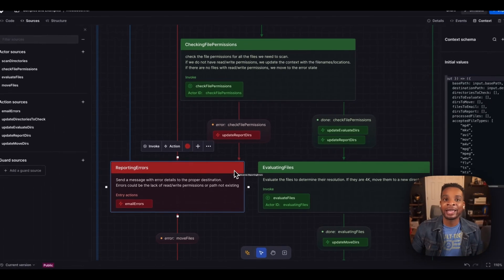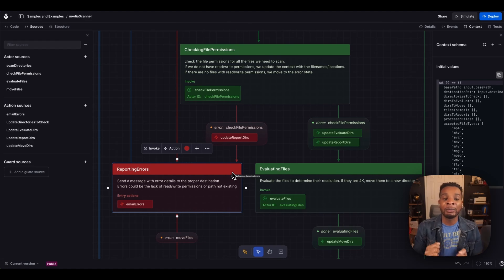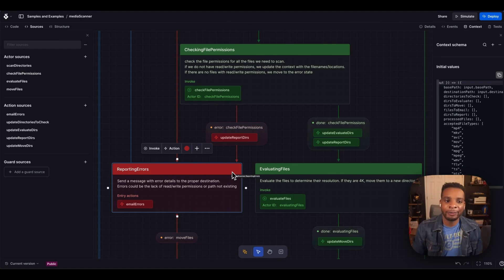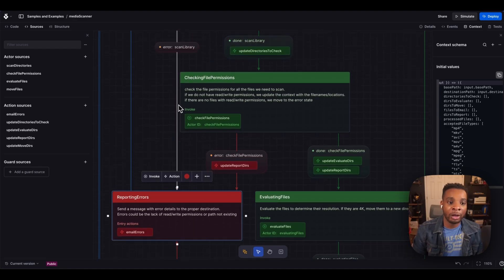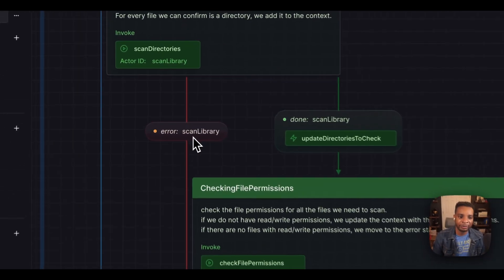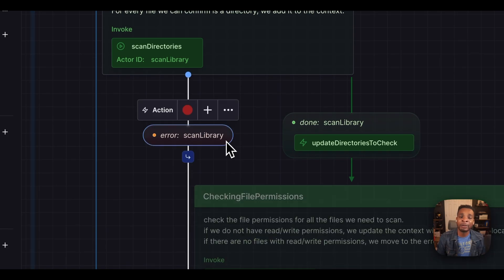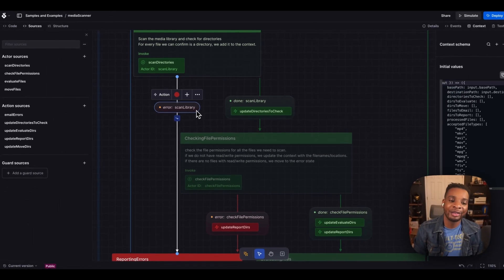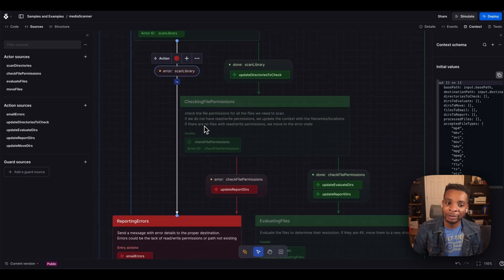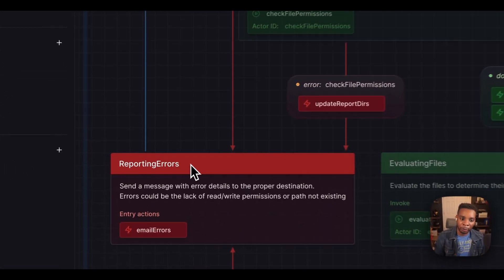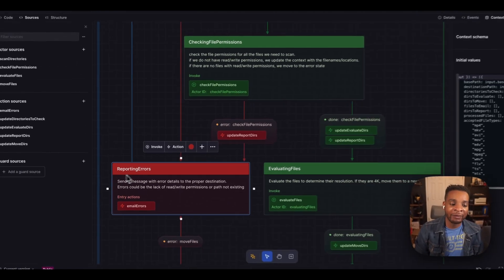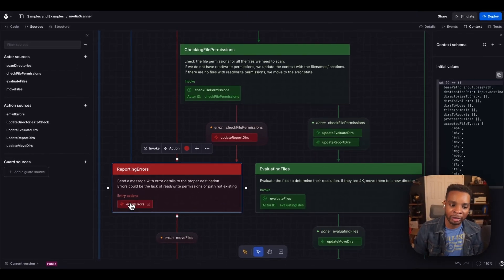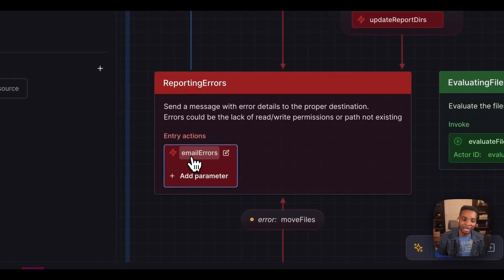Whenever there's an error in checking file permissions, I want to update all my report directories. And I want to move into the reporting error state. That's to say, if I collect anything that's not great, or if I'm not able to check file permissions for anything, go ahead into this report error state. There is also another function here for handling errors. If my scanning fails, I can't go forward. So I want to go ahead and fail out quickly and easily here, go down to the reporting error state as well. And you can see that I've got an action tied to this reporting error state called email errors.